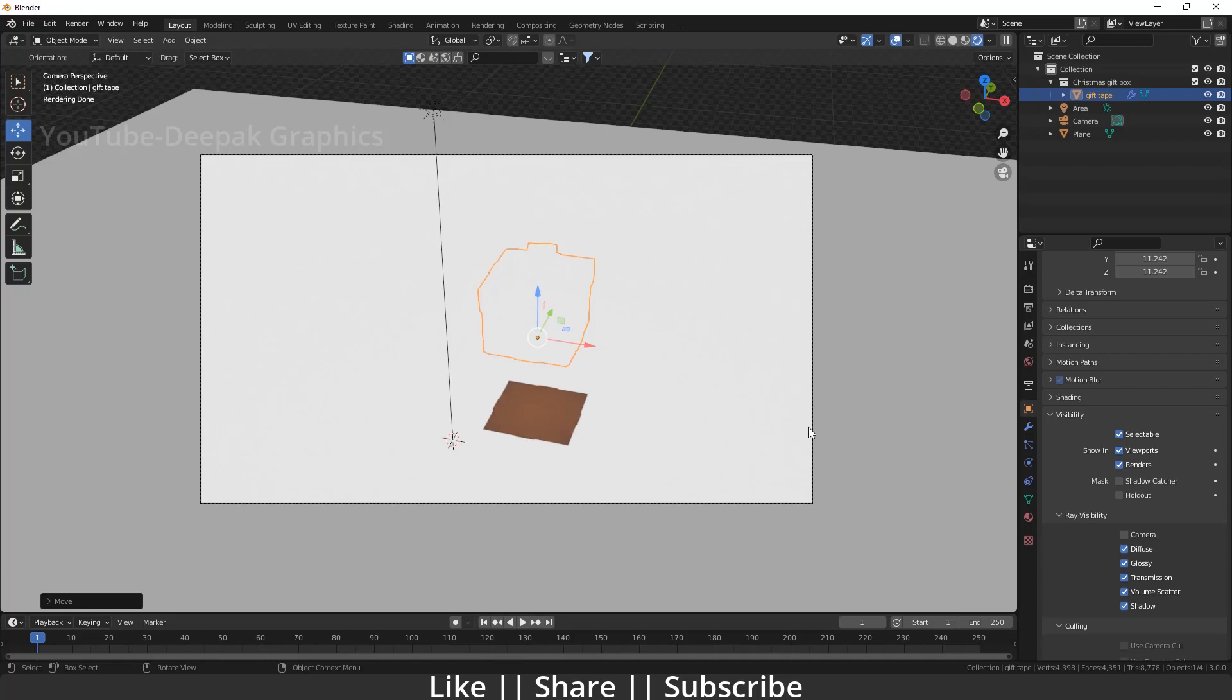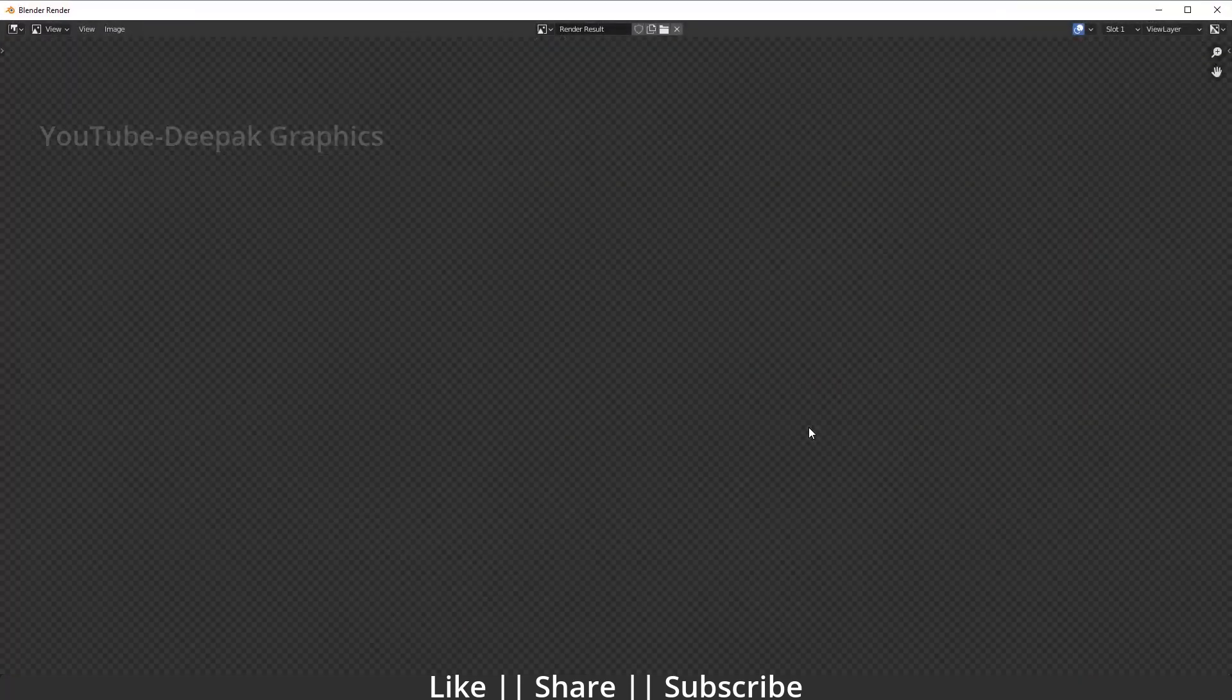We just select this object and separately uncheck this camera. So what happens exactly in the render - camera does not render this object and apart from that, camera will render everything. Because we just select this particular object and after that we uncheck camera, so we tell Blender we don't want this object in the camera view.